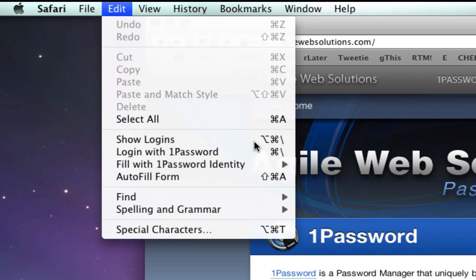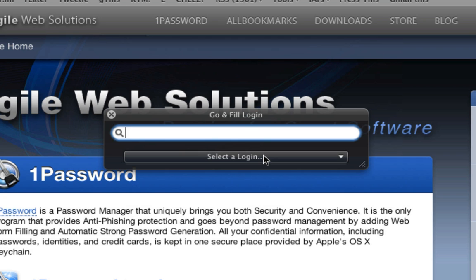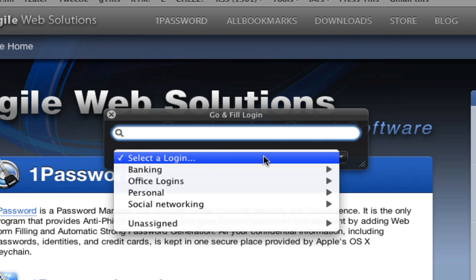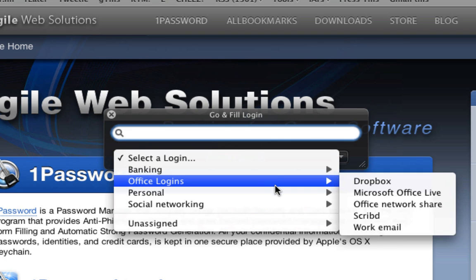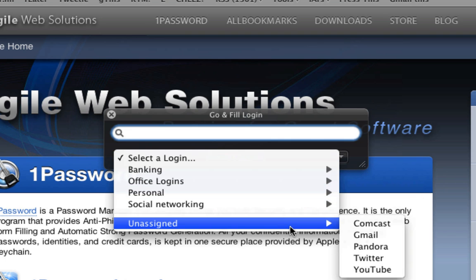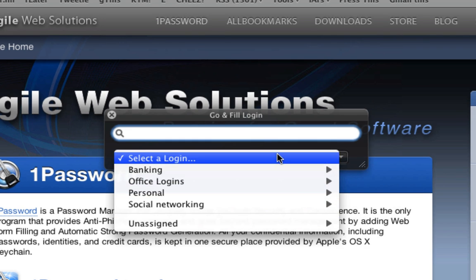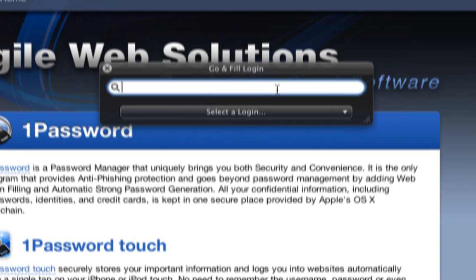Show Logins is a convenient way to use Go and Fill, as it opens a new window that contains a list of all your logins. You can also use a customizable keyboard shortcut to open this window if you want to work even faster.